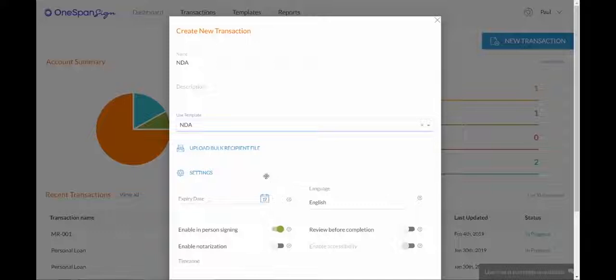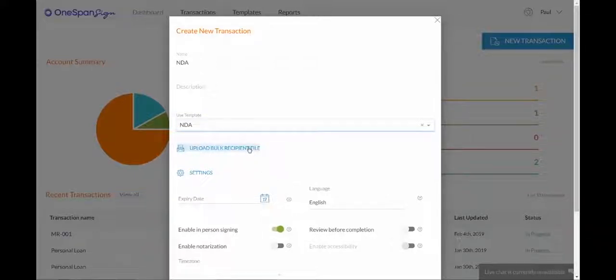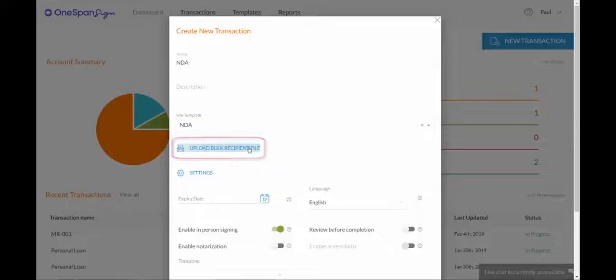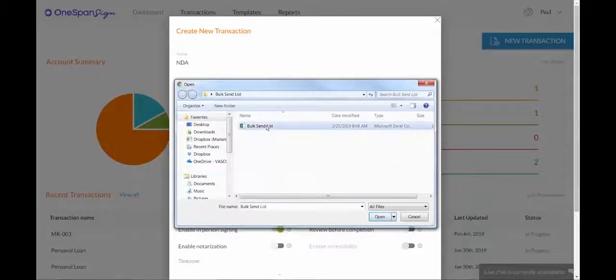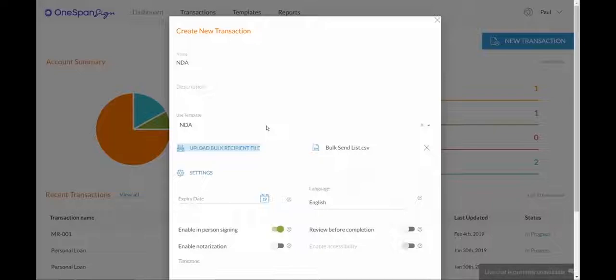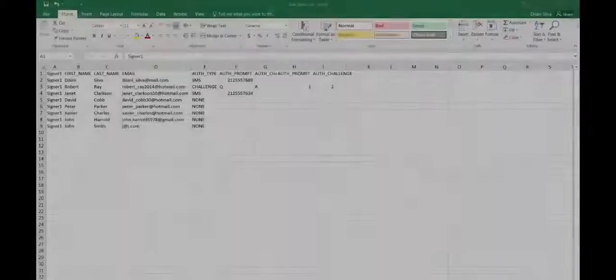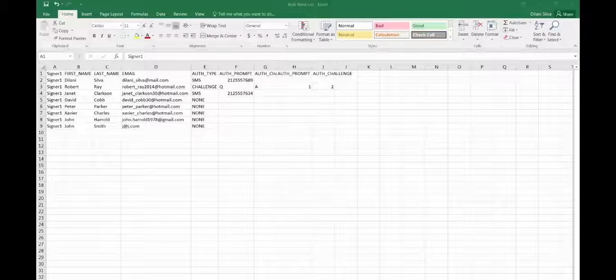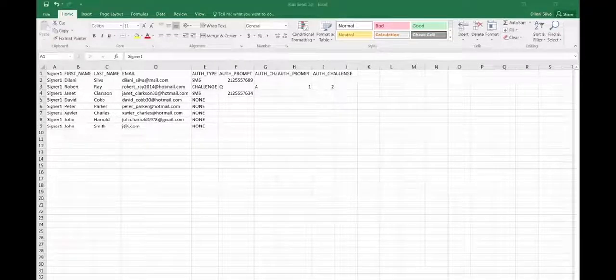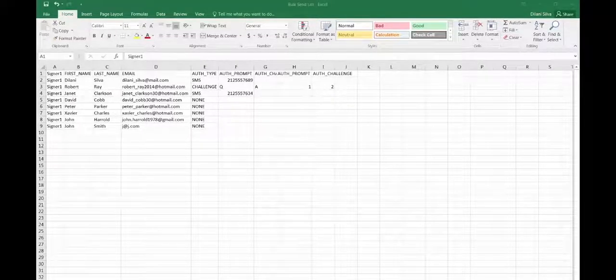Now it's time to upload a .csv file of your recipient list. Select Upload Bulk Recipient File to upload the list. The recipient list will include basic information like first name, last name, and email address.